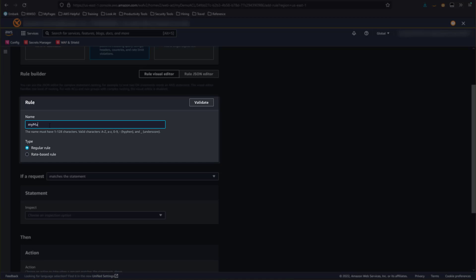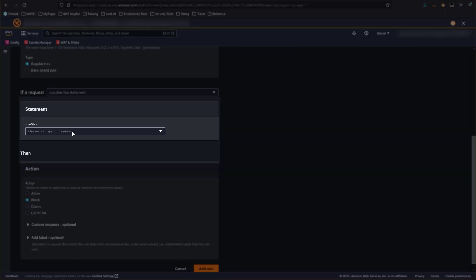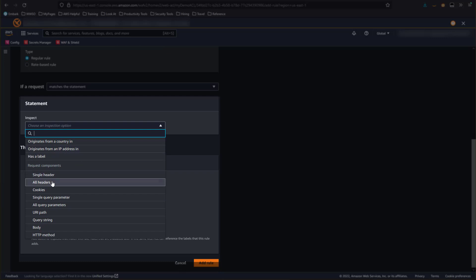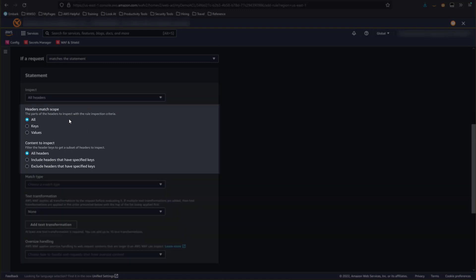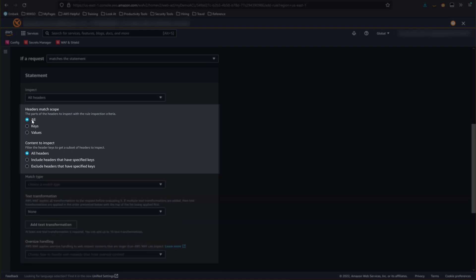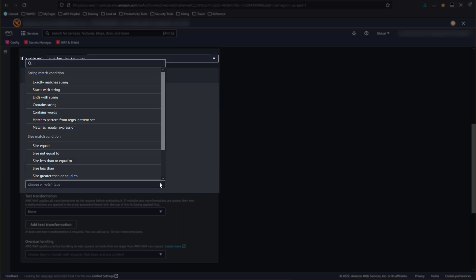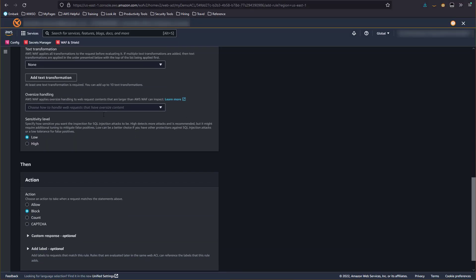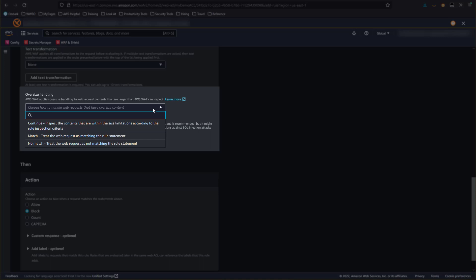First, we'll add a name. Then we'll tell AWS WAF what to inspect. We have many options, but we want to inspect all headers. We have the option to inspect all parts of the header, or we can specify to look at just the key or just the value. In the Content to Inspect section, you can choose to allow WAF to inspect all headers or just a subset — for this demo, we'll look at them all. For Match Type, we want to match on any header that contains SQL injection. Oversize Handling is where we tell WAF what to do with requests that exceed the size or count limits.